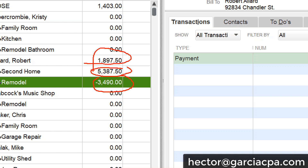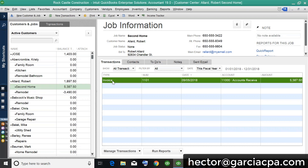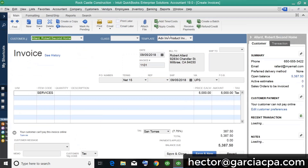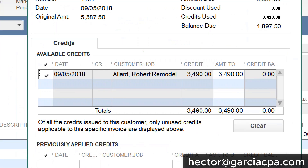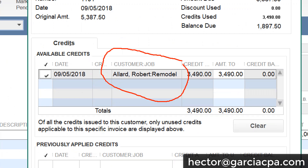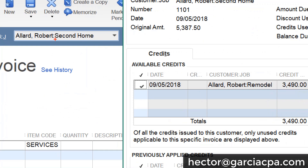Traditionally, if I go into this invoice and click on 'Apply Credits' — this is before the 2018 upgrade — it would not show you a payment that was applied to a different job. We are currently in a job called 'Second Home,' and the overpayment is in a different job called 'Remodel.'